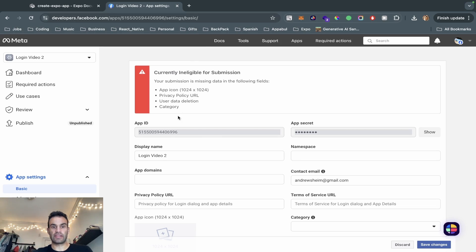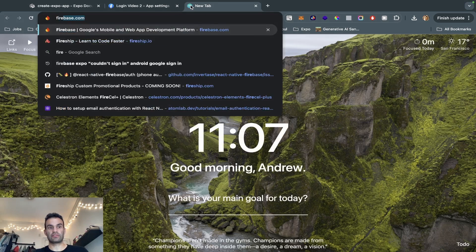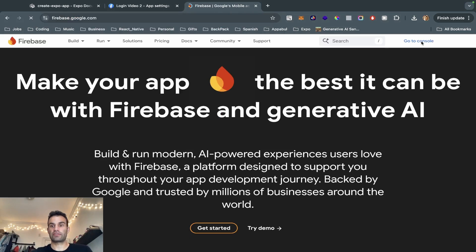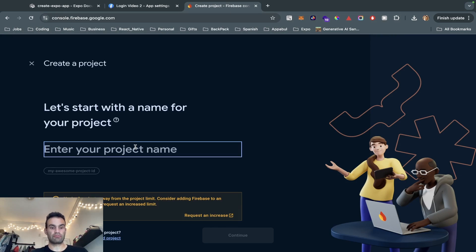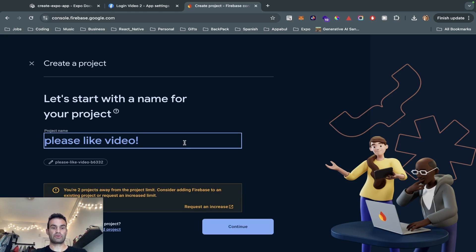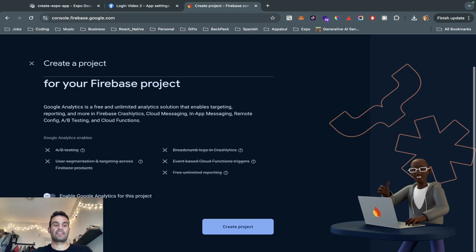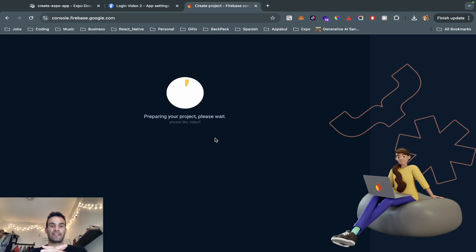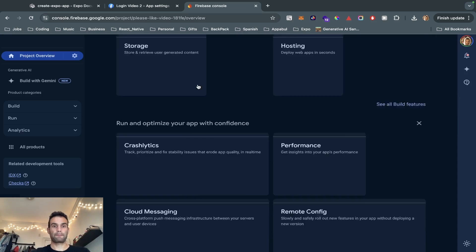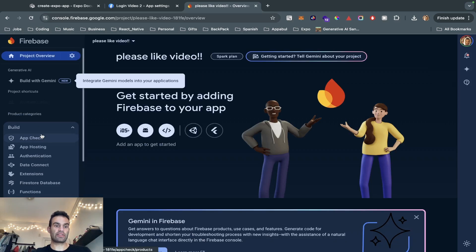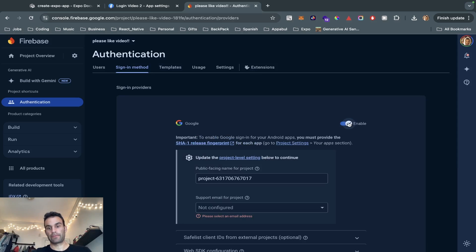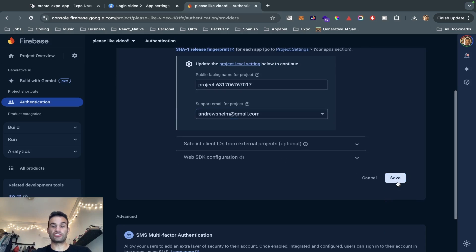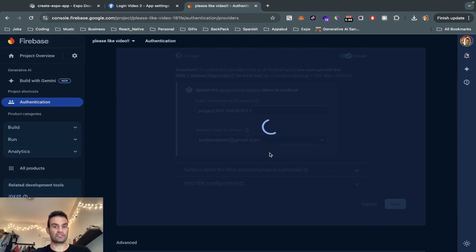Now that we have our App ID, App Secret, and everything, we can go to firebase.com and set up Firebase. We're going to go to our console, add our project name, and hit Create Project. The first thing we're going to do is set up authentication — go to Build > Authentication > Get Started. The first thing we're going to do is add Google, because this allows it to generate a reverse client ID in the google-services.json file. It's kind of a quirk but we just have to do this every time we work with Firebase.